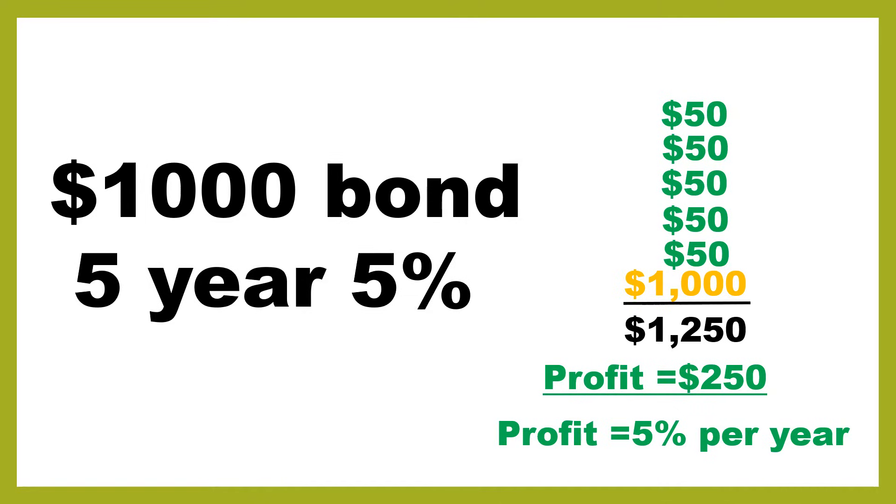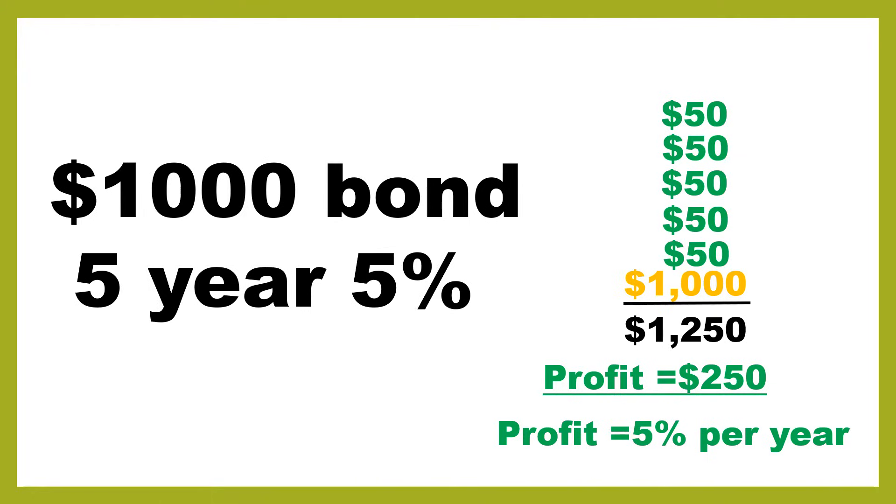Which in this case would be basically 5% per year. This is a nice simple case where you've actually bought the bond for its issue price. However, in reality in the bond market you may be paying more than $1,000 to buy the bond or you may be paying slightly less than $1,000 to buy the bond.